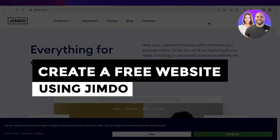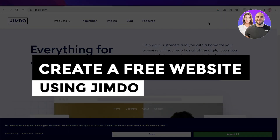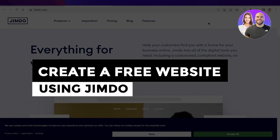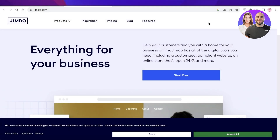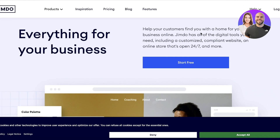Jimdo website tutorial — create a free website using Jimdo. Hey guys, welcome back to the YouTube channel. Today we will be taking a quick look at how you can get started with Jimdo, so let's get into it.